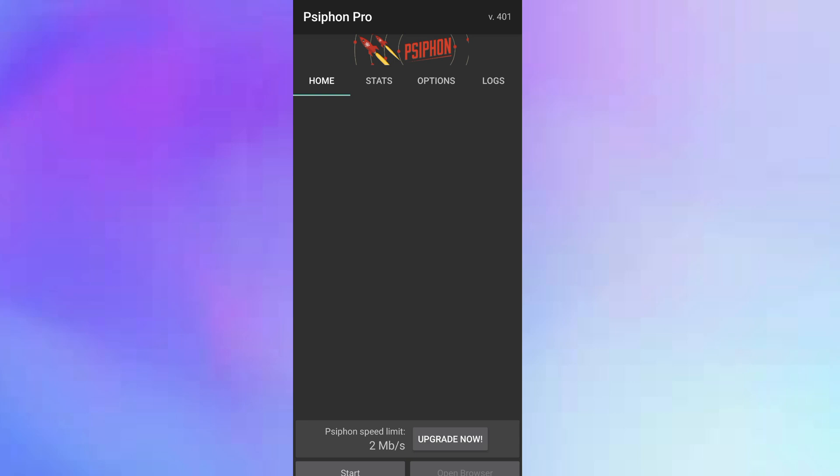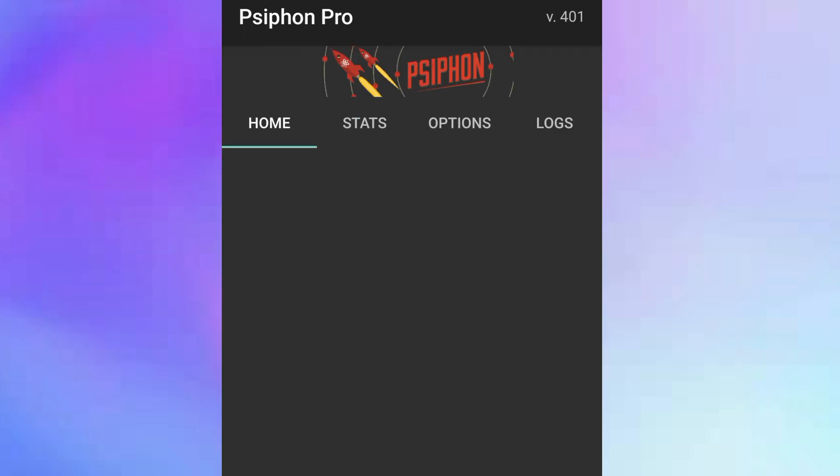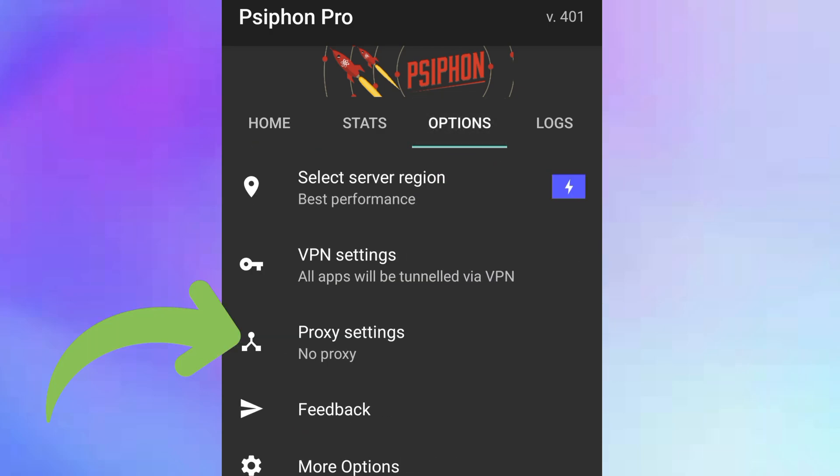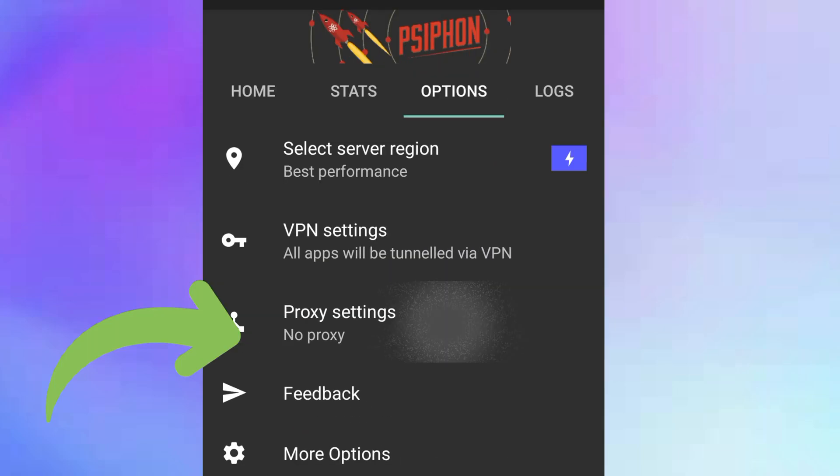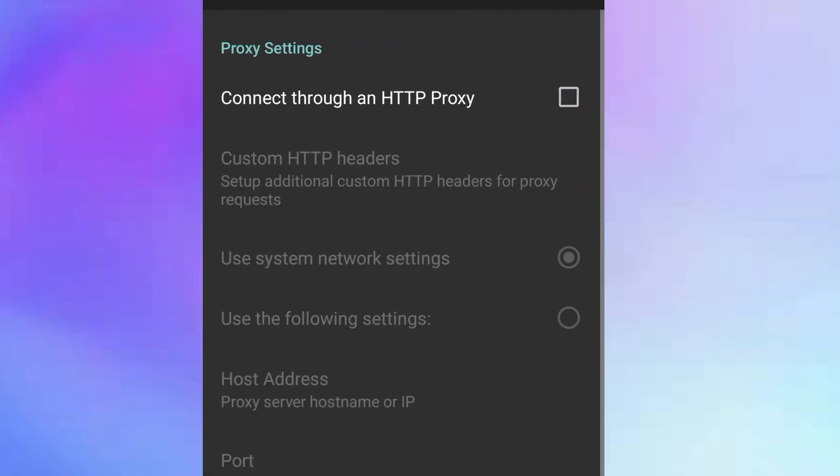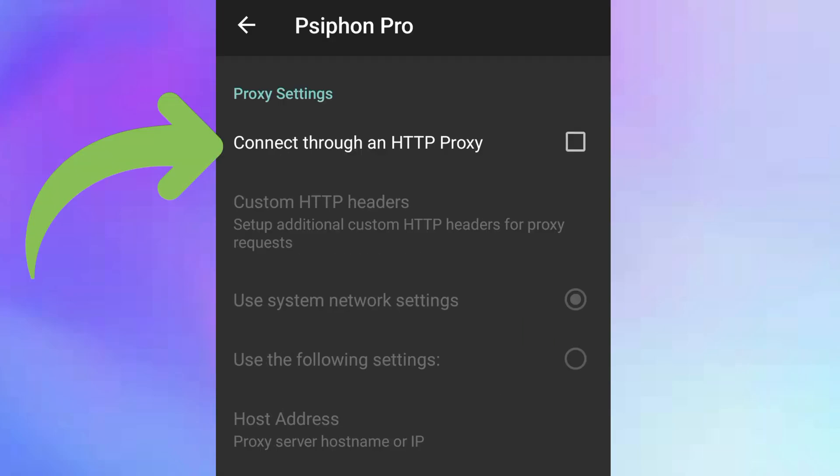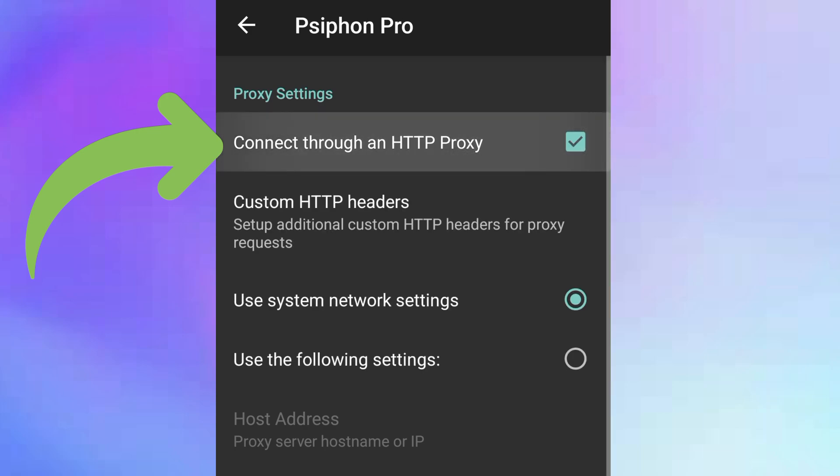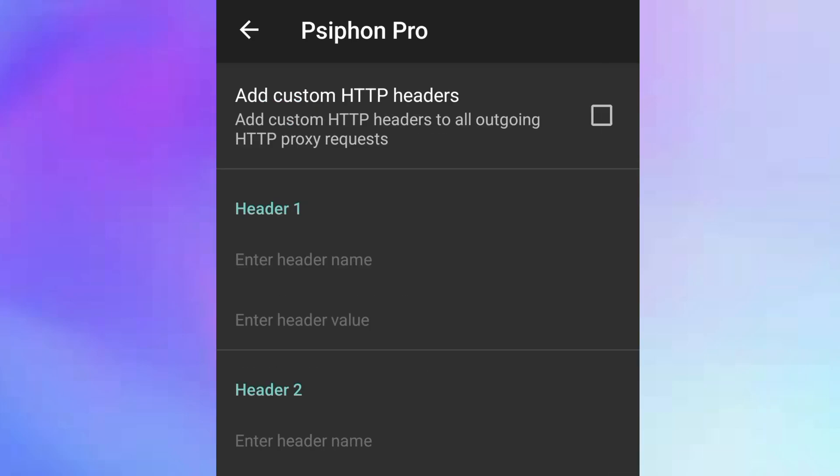This is the interface, but we don't have much things to do here. Just click on the options and then click on proxy settings. You'll see the first one, connect through an HTTP proxy. Click on it and then we're going to click on the next to it, custom HTTP headers.